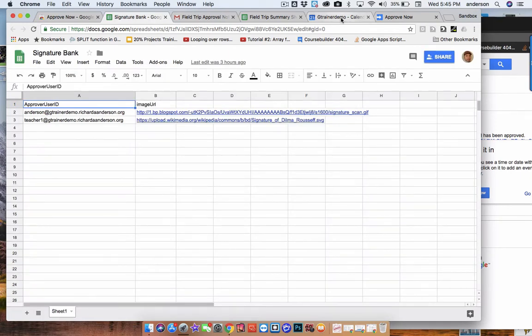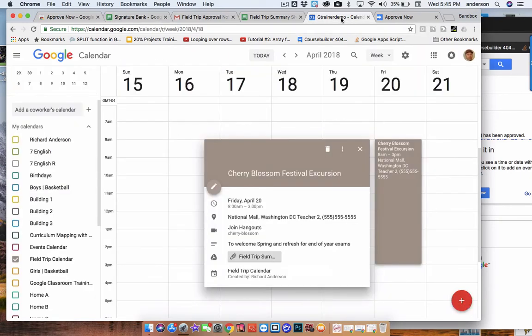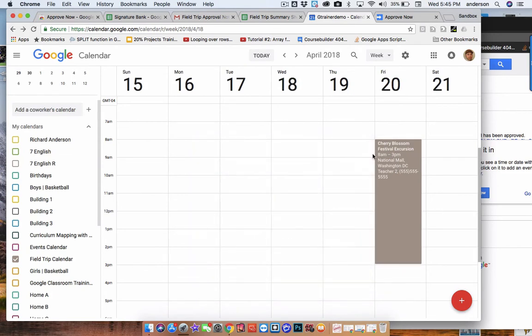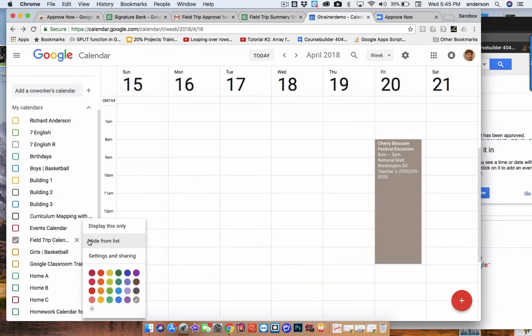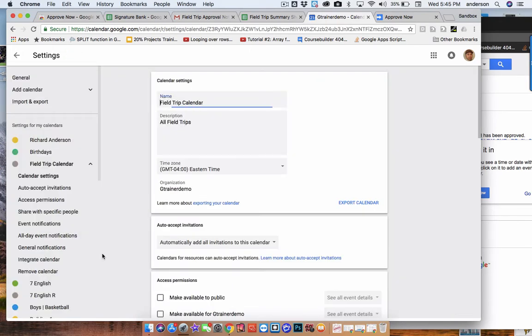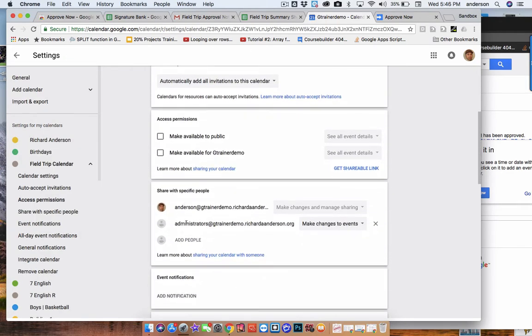So another place you would like to share that group is on the calendar where you would be adding events to. So the field trip calendar, if we look at the sharing settings, I've also shared the calendar with that group as well. So they can make changes to events.